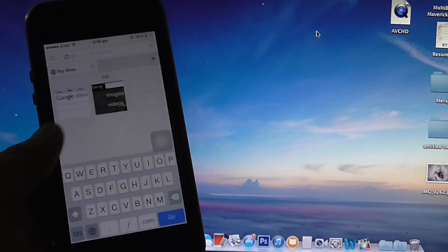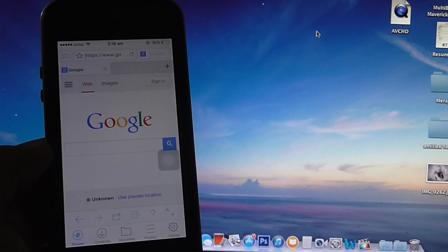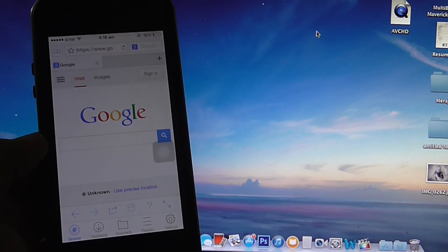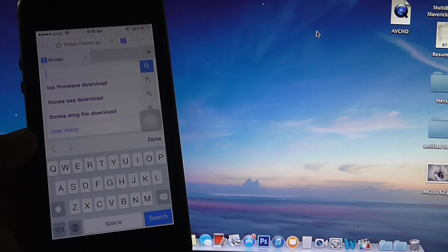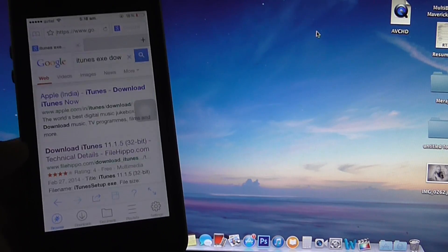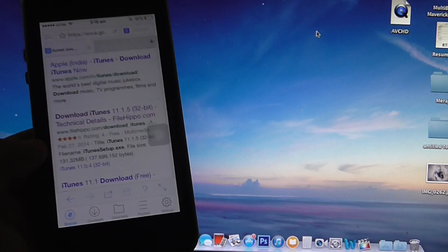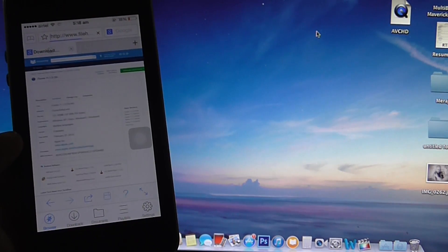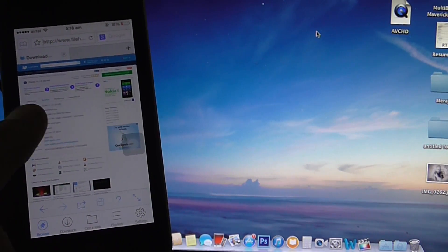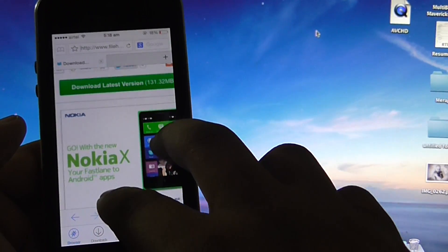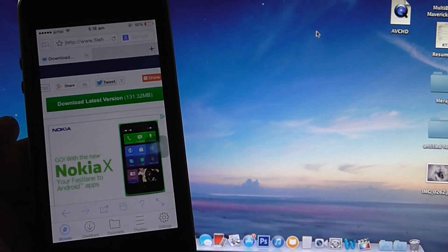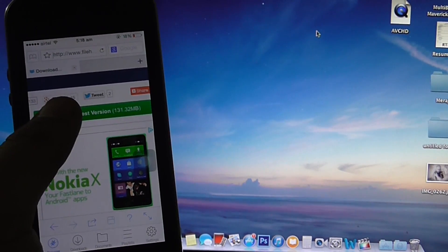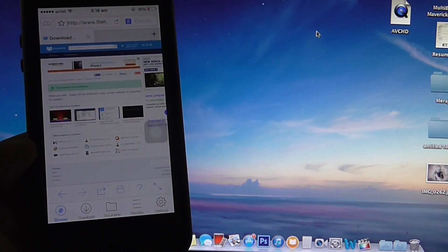Right now I'll be going into my Google search and if I want to download an exe file, for instance I'll be downloading the iTunes exe file from my browser to this iPhone. As you can see towards the right side it will be indicating download the latest version of iTunes, that is 11 point something like that.